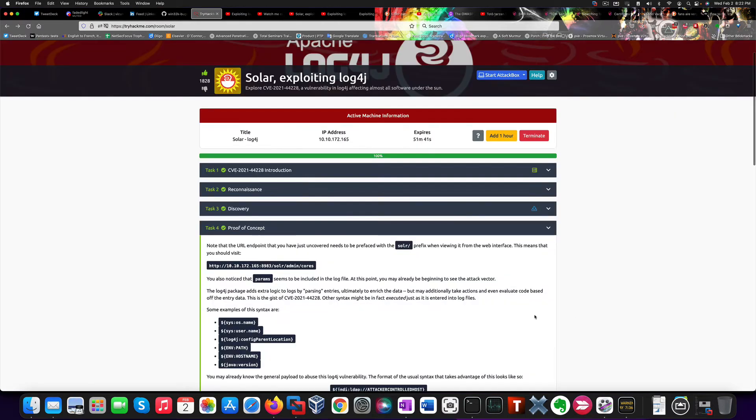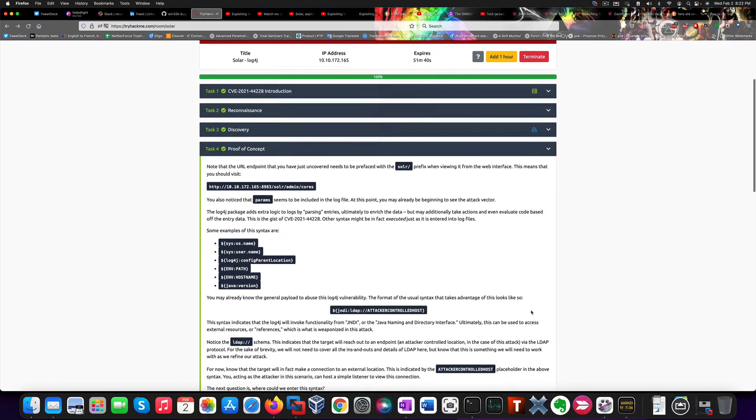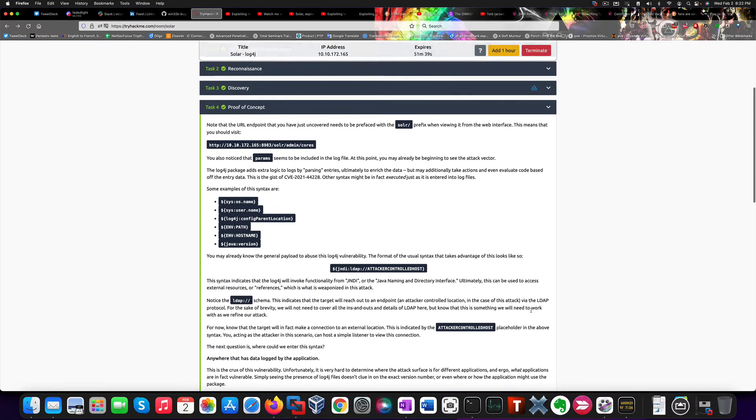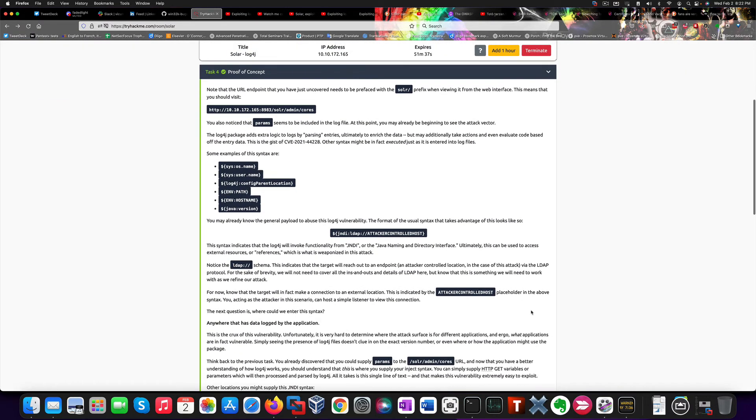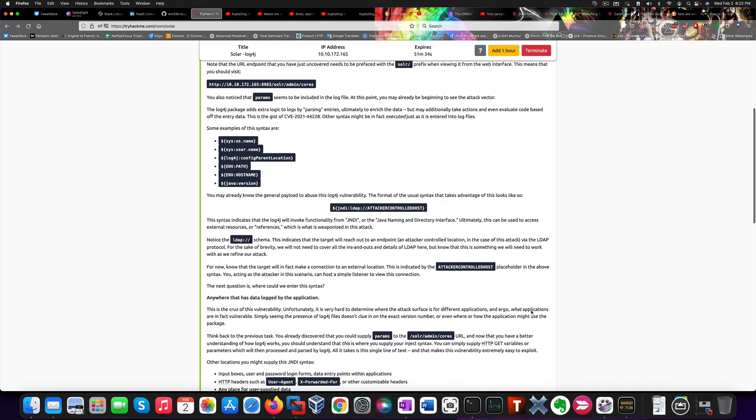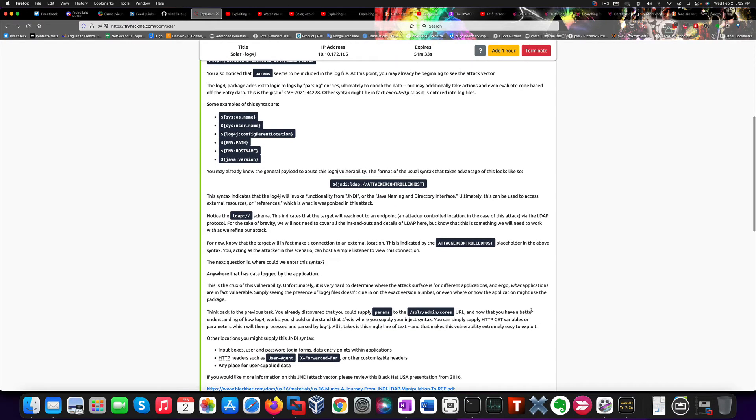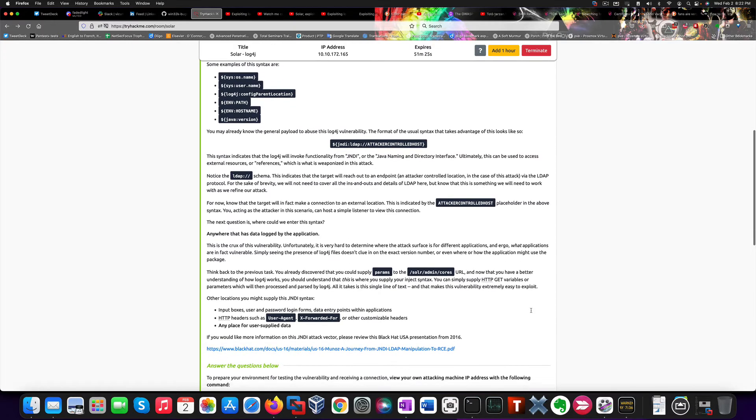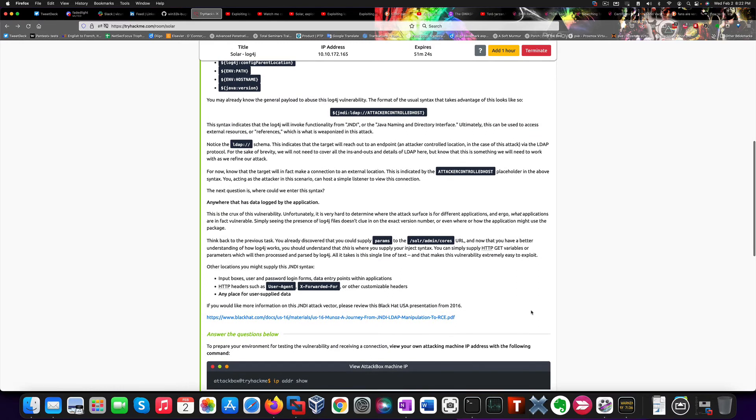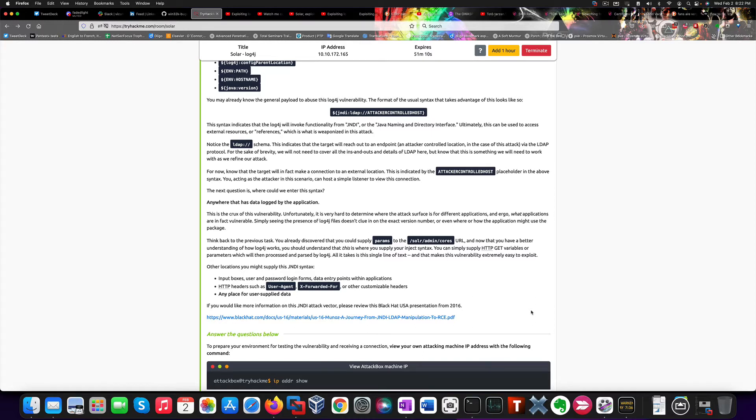So, if we can provide a value within this variable, we could also provide a value that connects back to our machine and gives us a connection back. And we could do that by using a bunch of different tools like input boxes, user and password login forms, data entry points within the application, or HTTP errors, and any other place where you can supply user data, basically.